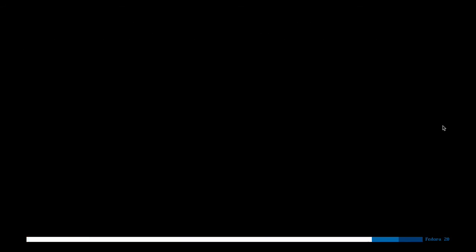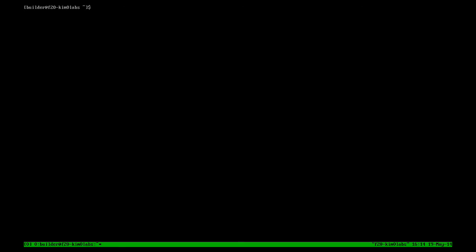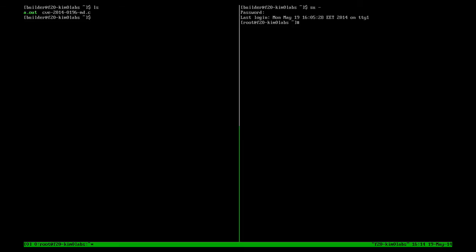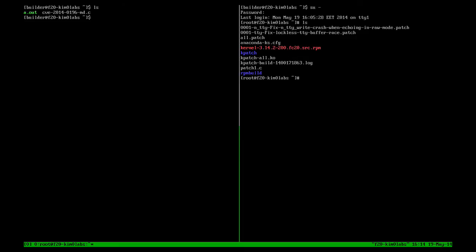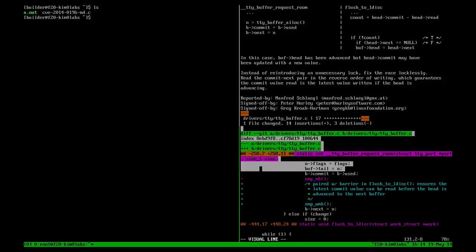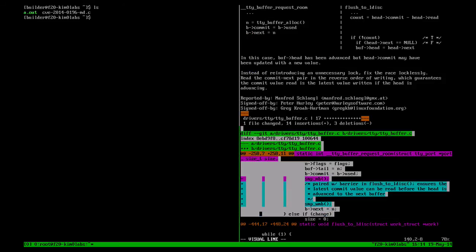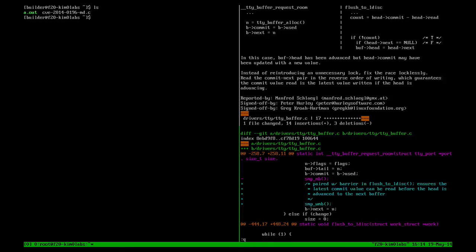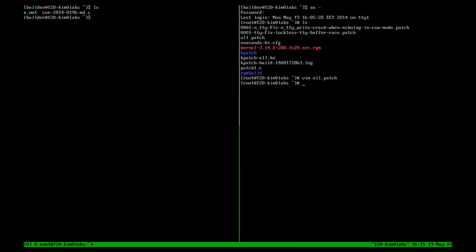We log into the system again as the user builder and let's try to fix the issue. I'm going to simply split the Tmux window, logging as root on the right-hand side, and let's view the patch that's going to fix this security issue. This is an upstream patch that's already merged in the Linux kernel tree. Let's build our patch.